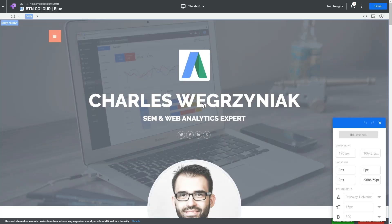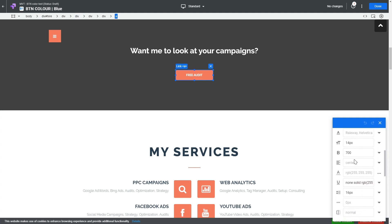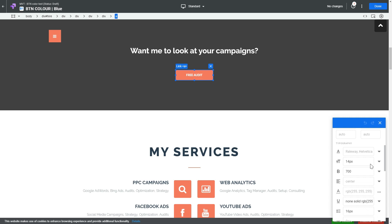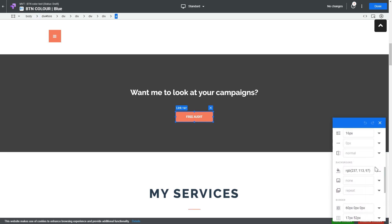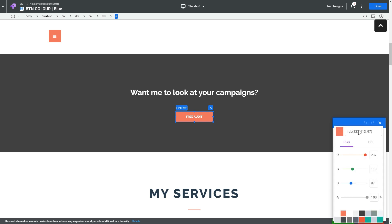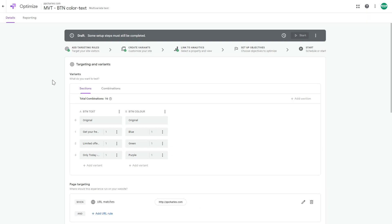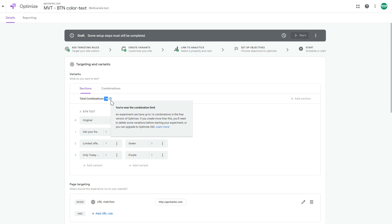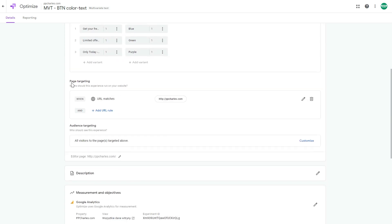Click on the element to edit it. Scrolling down in the editor you'll see all the CSS parameters — background color, border color, and many other styling options. To change the button color, you can paste hex/RGB numbers directly or use the color picker. I'll increase the blue value and decrease the red value to make it blue. Save and click 'Done.' Now we have 16 combinations total — the maximum for the free version of Google Optimize.